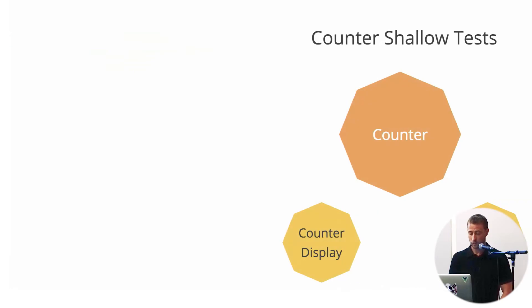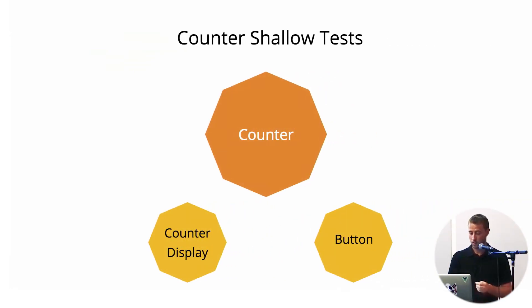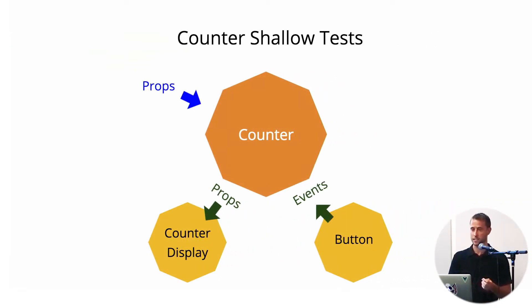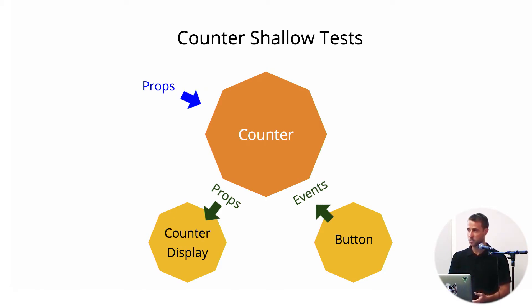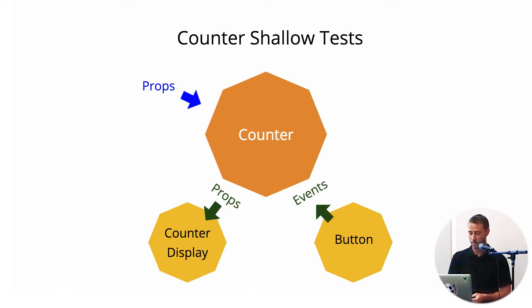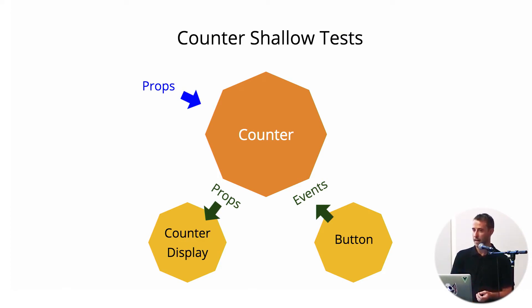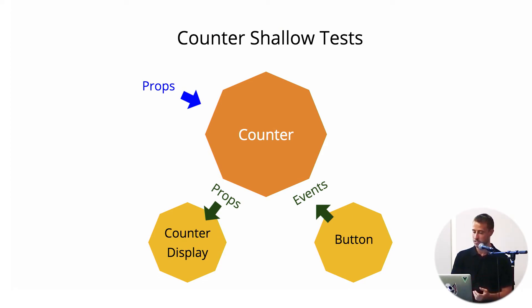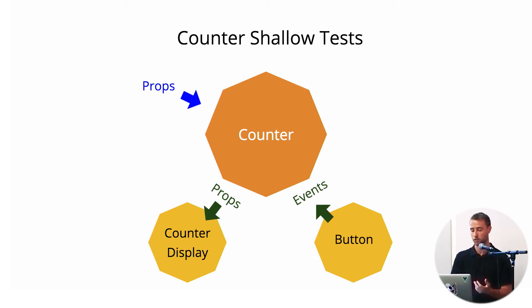So in our shallow test for our counter, we are just testing the boundaries between our counter and its subcomponents. And the beauty of this, why you would want to test like this possibly, is as long as your subcomponents maintain the same API—say they take the same props or they emit the same events—you can easily substitute them out and still maintain coverage for your entire component system.